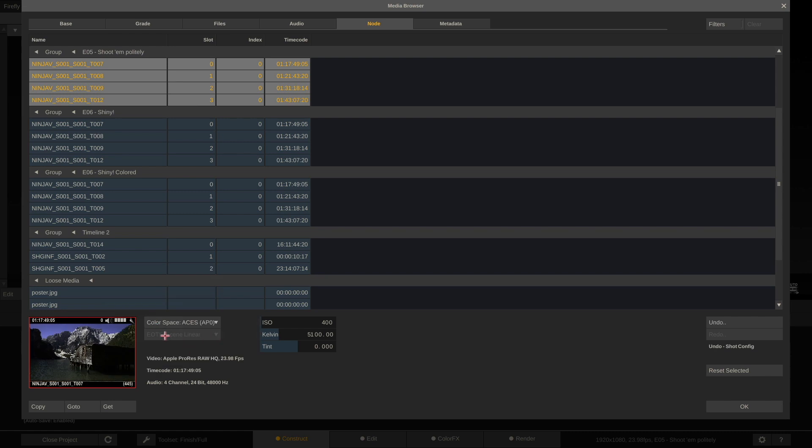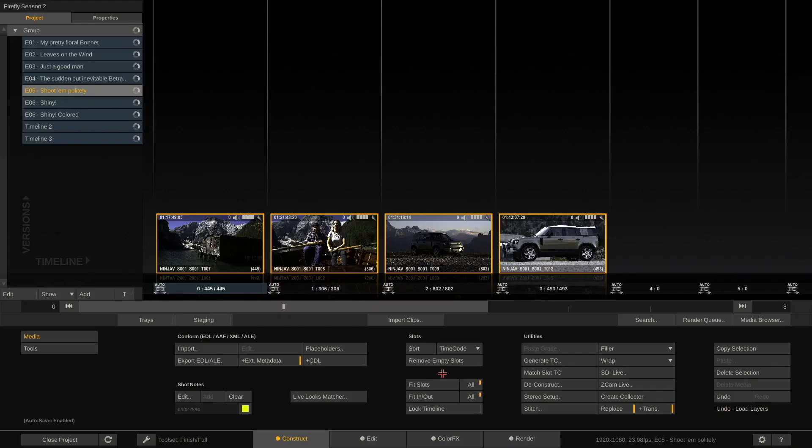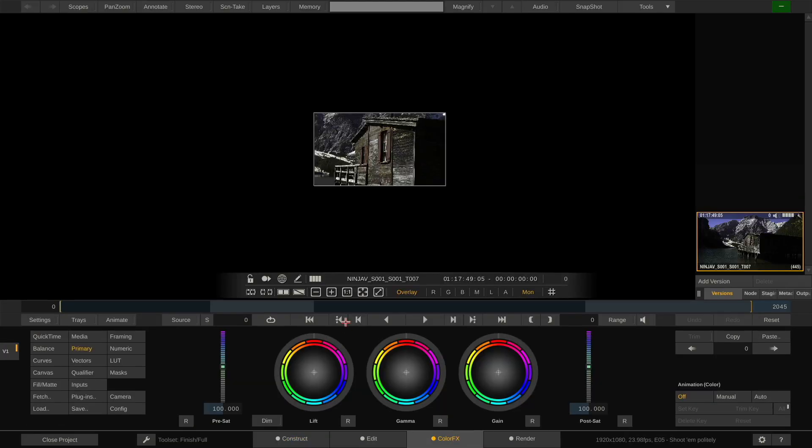And tell all my clips to please be debayered to ACES AP0. As you can see, the EOTF drop down is grayed out then. Go straight to Linear. Hit OK.